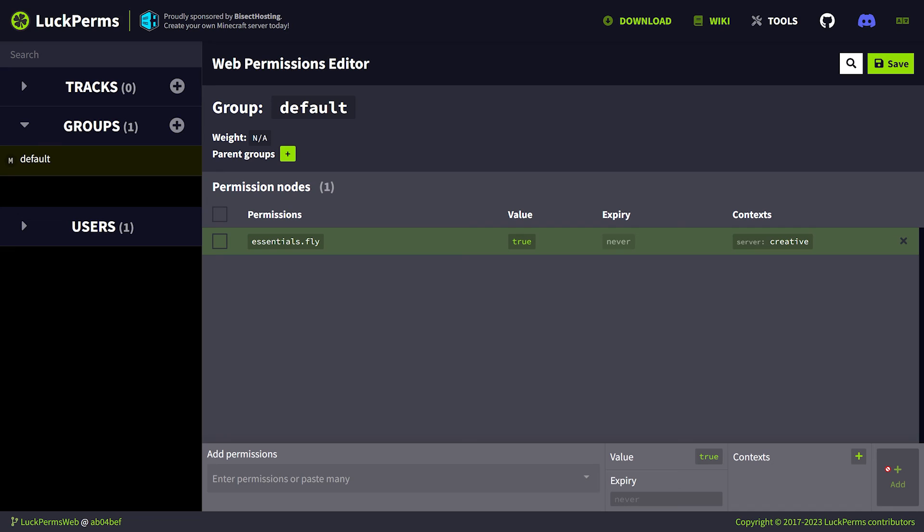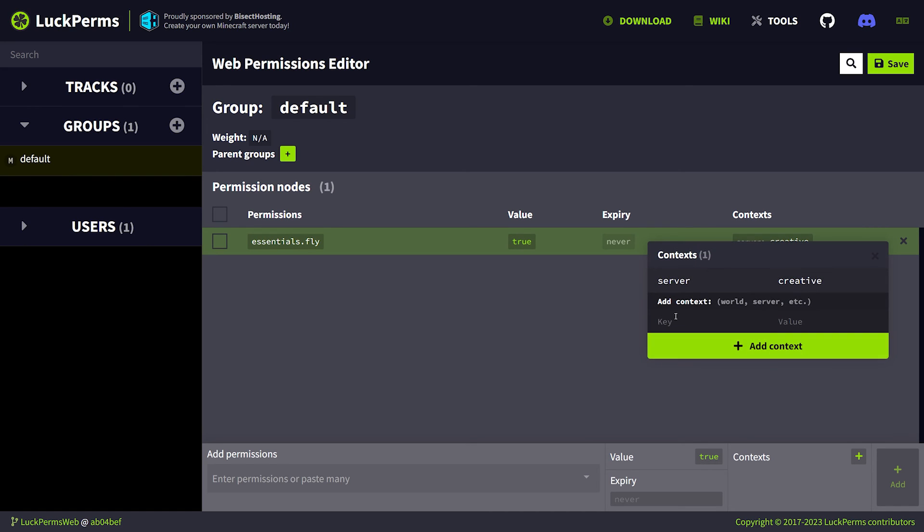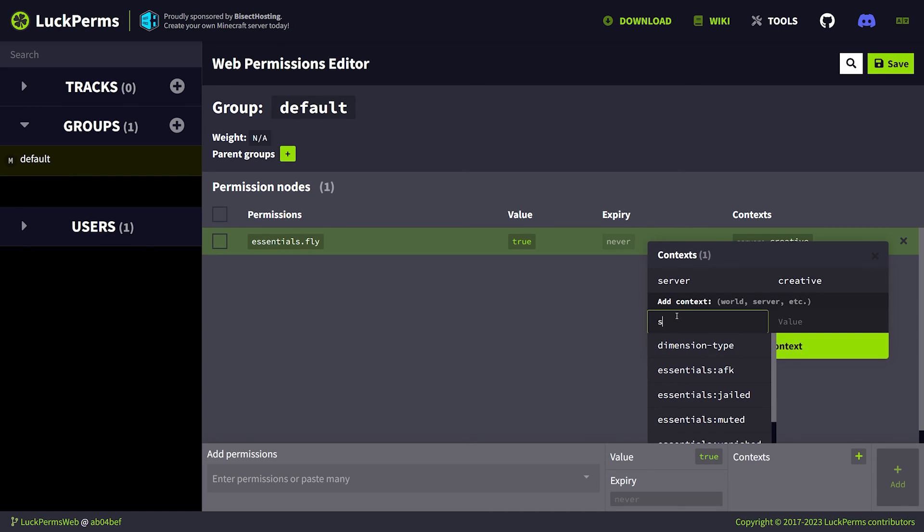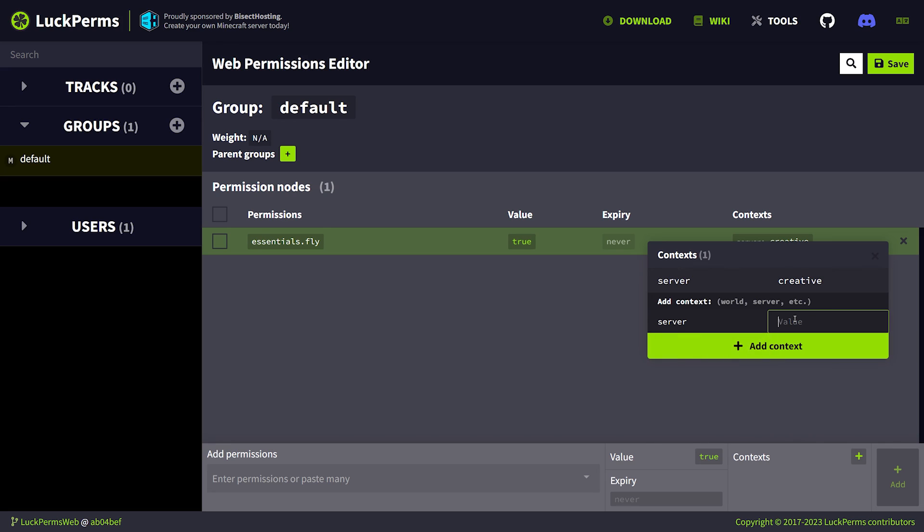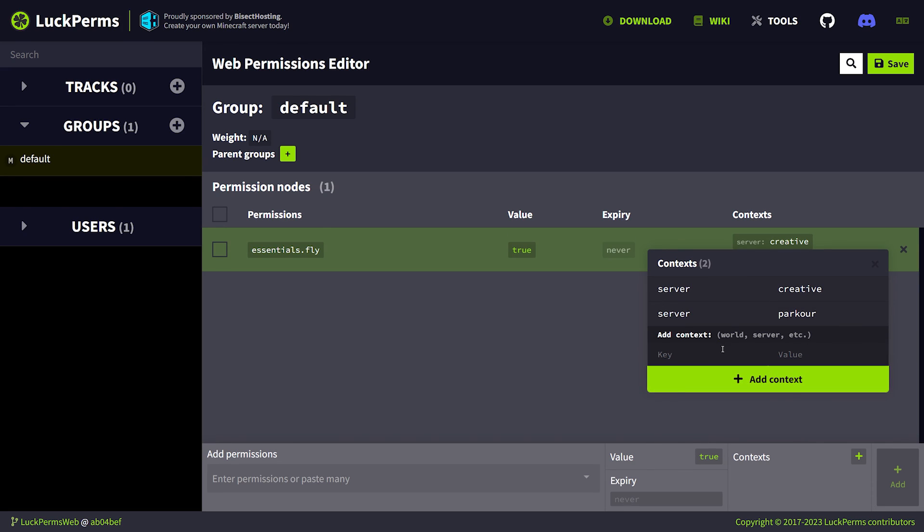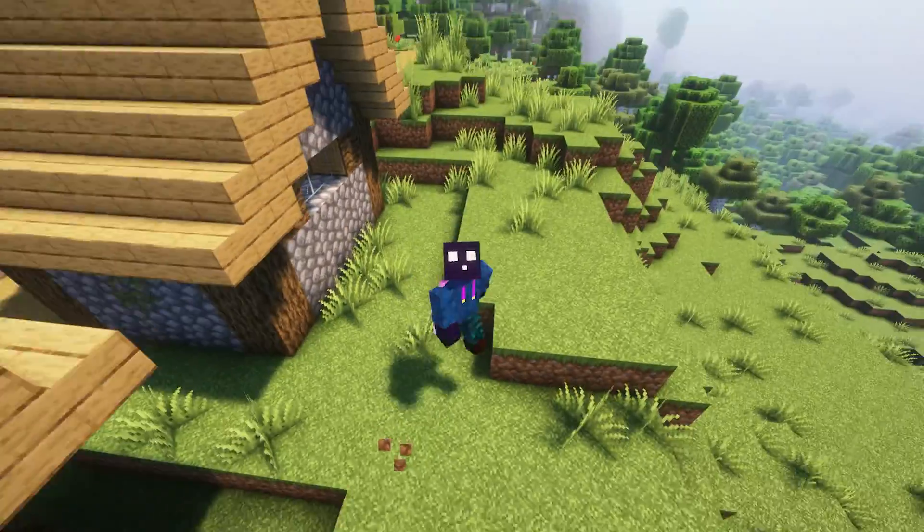Bam. Now, this permission will apply, but only on this server. You can, of course, add more servers to this list. So when we click on here again, we can just type server and then, for example, parkour. And now players can fly in your parkour server.